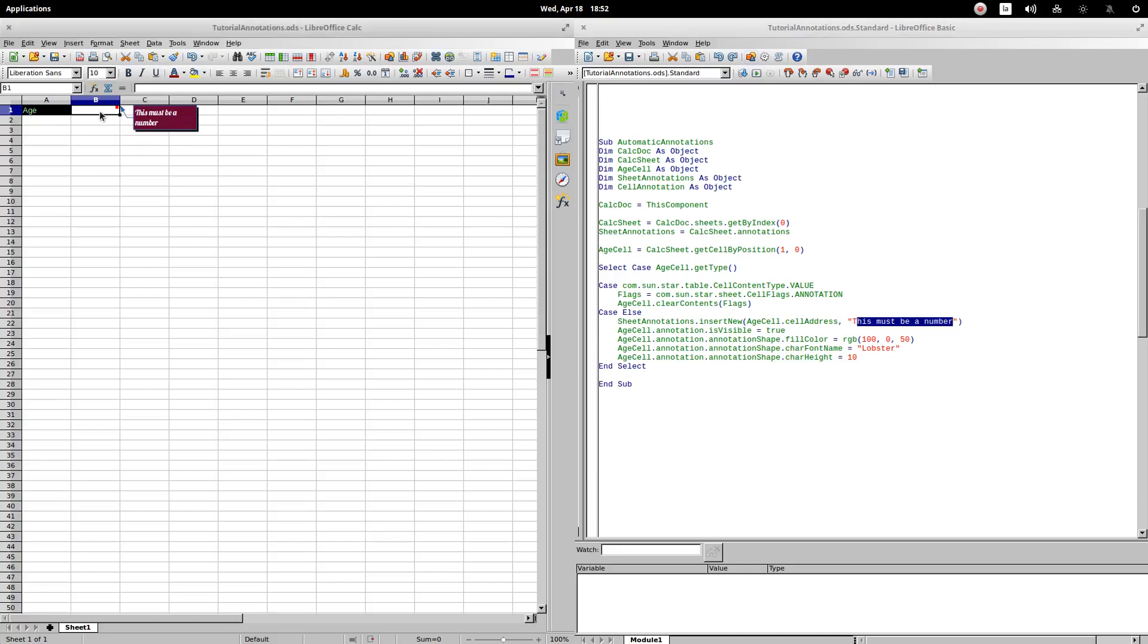If we enter a text and execute the procedure, the comment remains. I now enter a number and execute the procedure, the comment disappears.